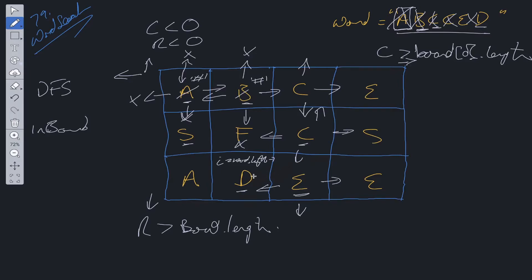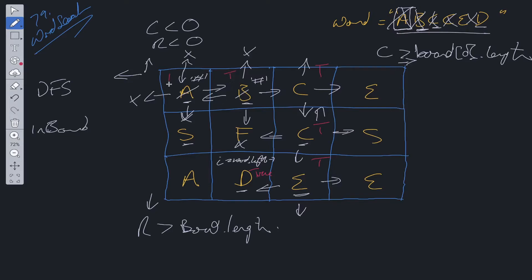We'll return true at the stack all the way up until we get back to the original position. True will be returned from here, here, here, here, here and lastly here. So this will hop out of the DFS recursive call stack, we'll have true as our answer and then we can just return that boolean.